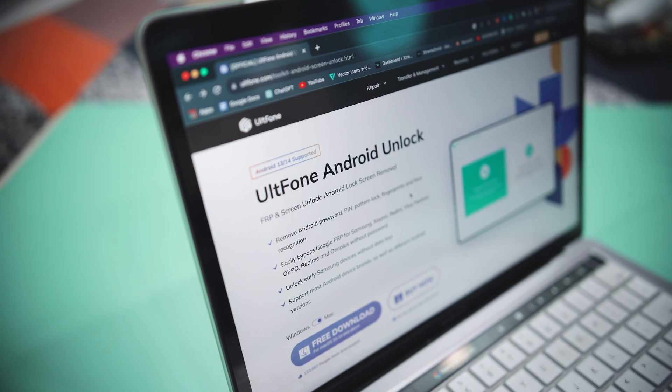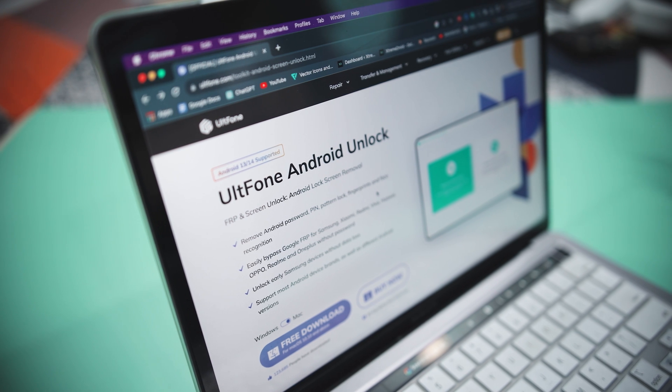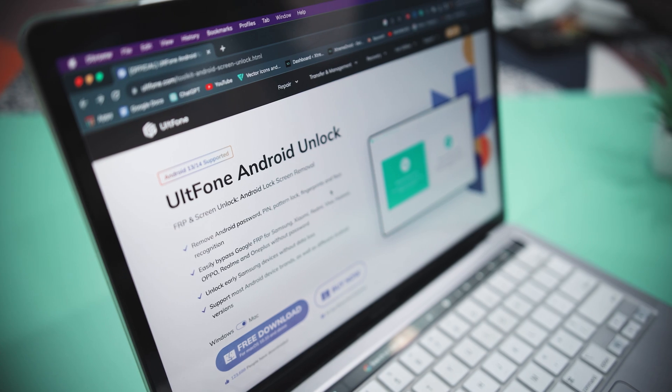Despite the availability of various methods to unlock an Android phone, UltFone Android Unlock stands out as one of the best Android screen removal tools. The lock removal feature is designed with user-friendliness in mind, providing clear and detailed step-by-step instructions. With this tool, you can unlock your phone within minutes, even if you are not a tech-savvy user. Additionally, it is compatible with all major Android devices, ensuring versatility, and boasts an easy-to-navigate interface for a smoother unlocking experience.